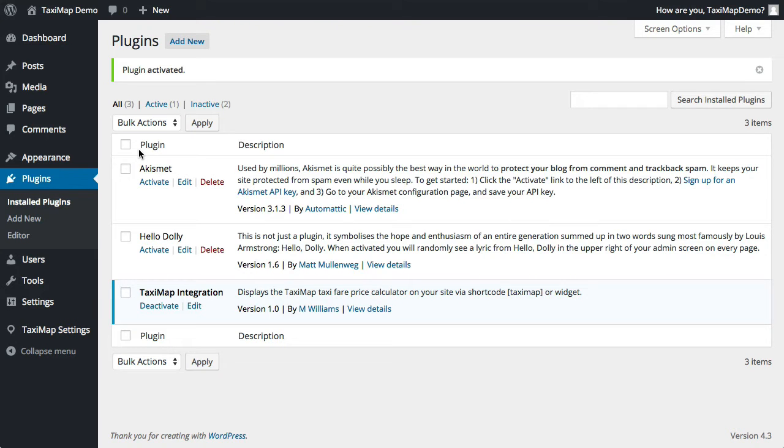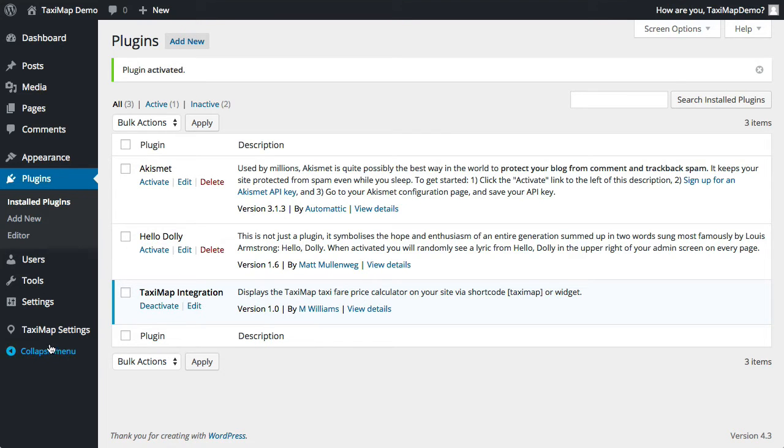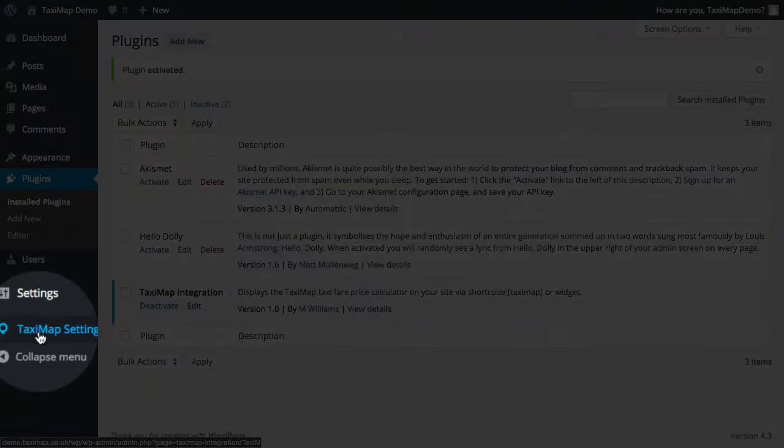Now the plugin's installed we need to do some configuration to get it to show on your site. So go to TaxiMap settings.